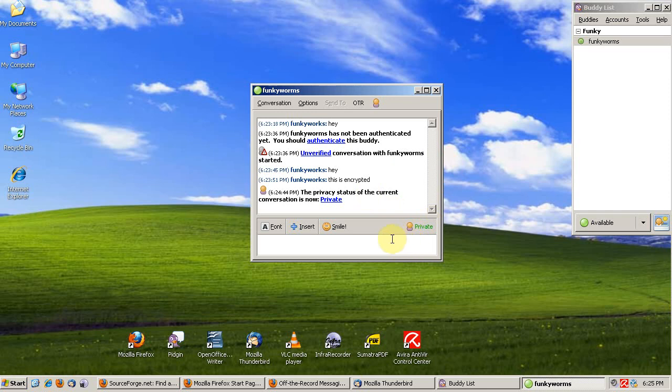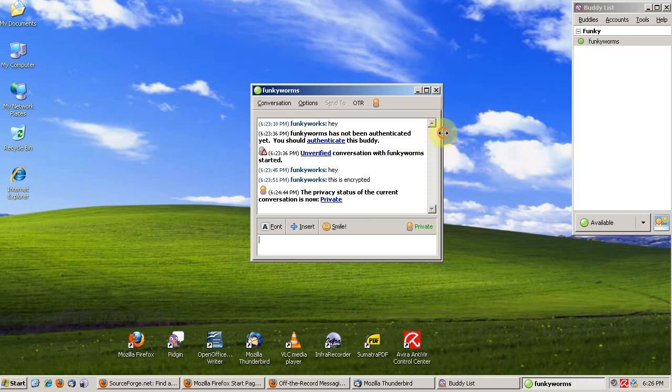So that's OTR. The benefits other than the authentication and the preventing of hacked AIM accounts is just that all of your conversations are encrypted. No one else can read them except you and the person on the other end of the conversation. It's a big privacy advantage.